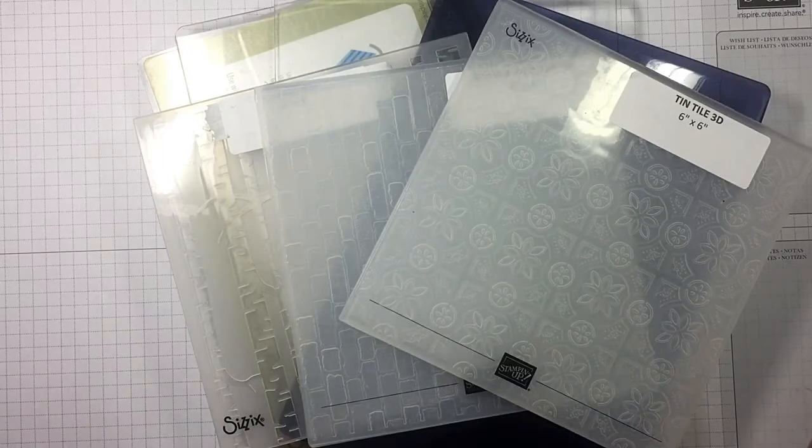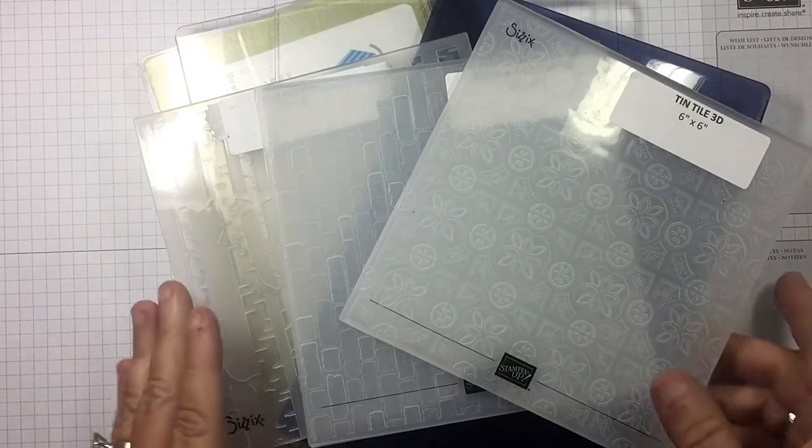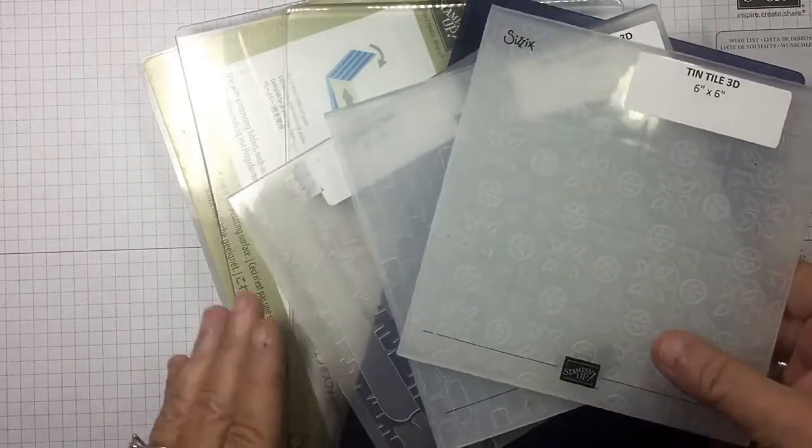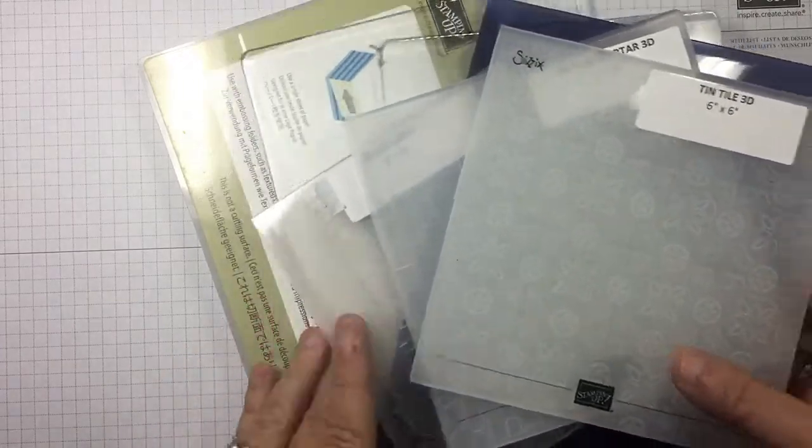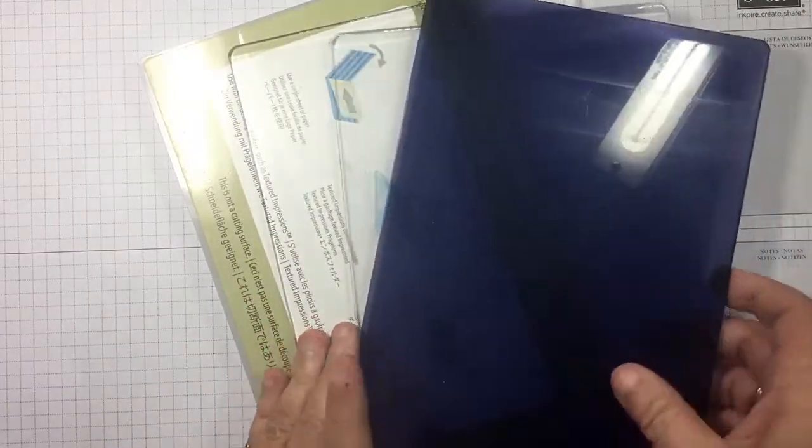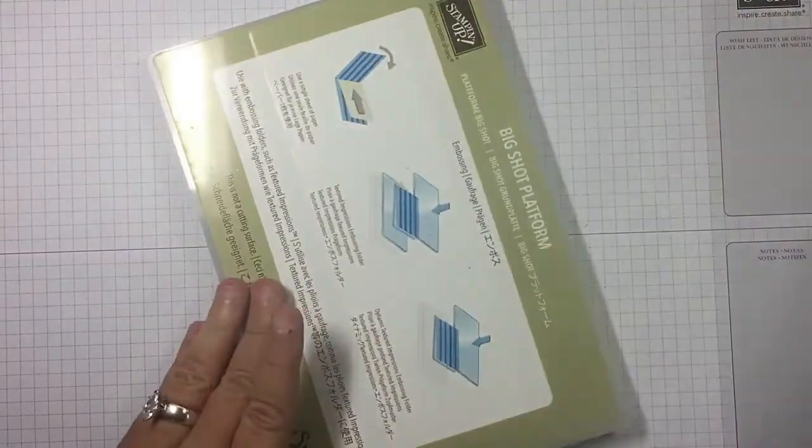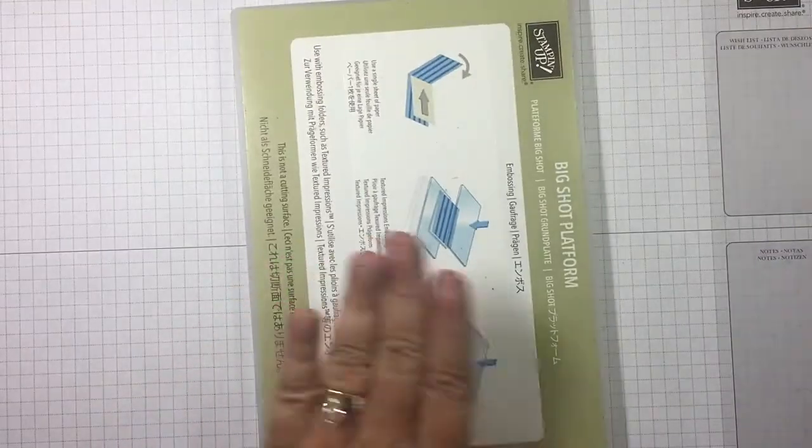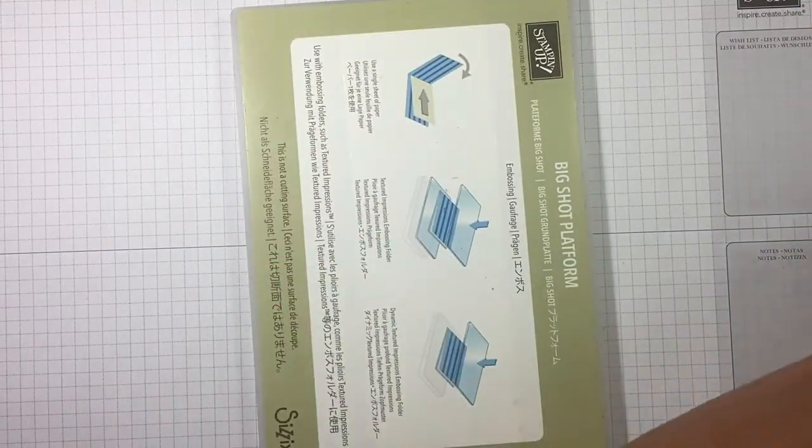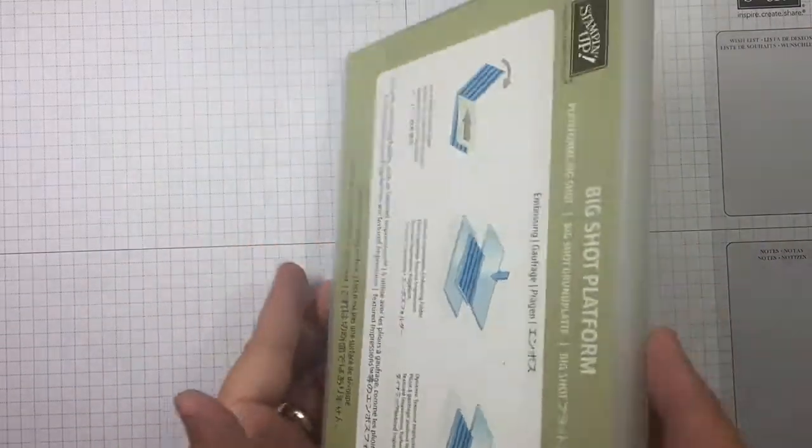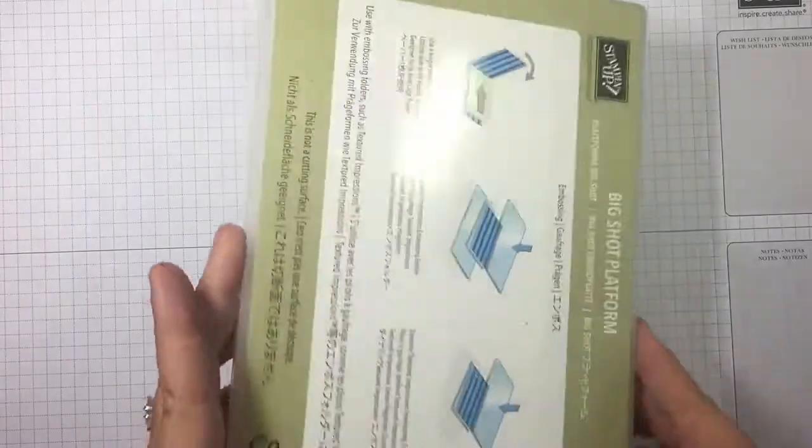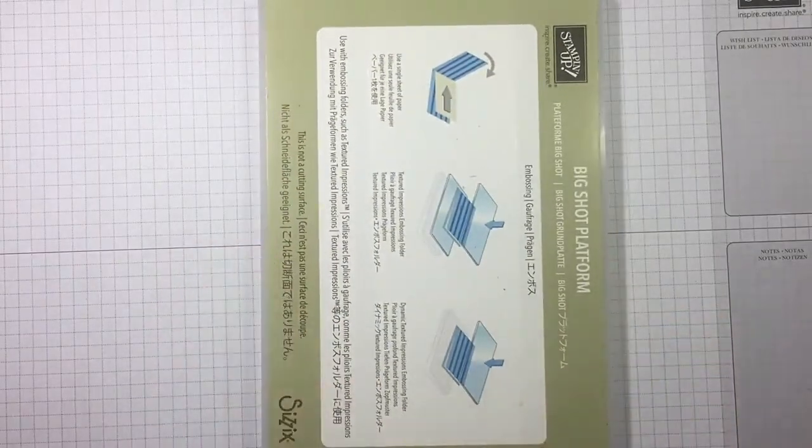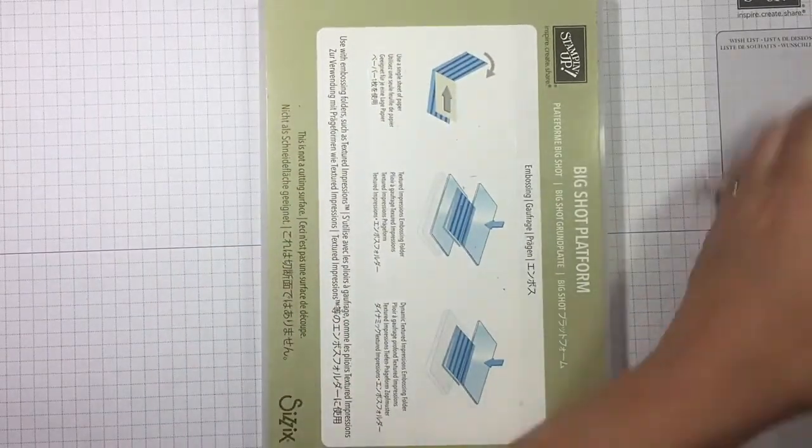I know there's a little bit of confusion out there and I want to clear it up for you. So first of all let's get these embossing folders out of the way. We're going to start with our platform, just the platform that came with your die cutting machine.